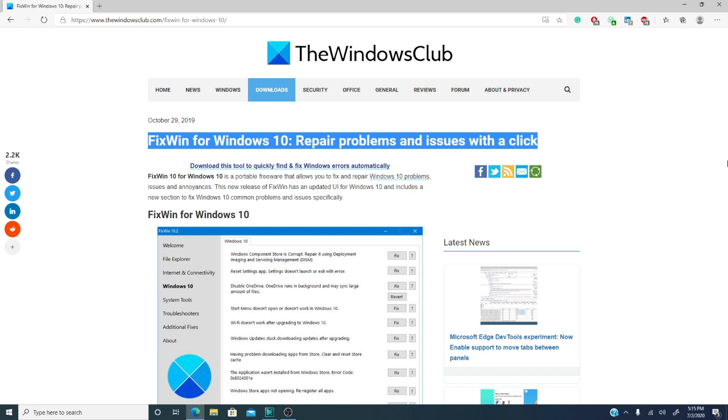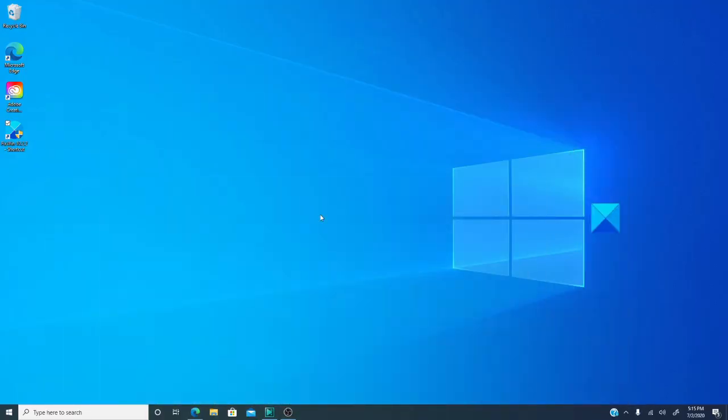Don't worry, we will link an article in the description that will give you a lot more in-depth info about the app and have a link to download the latest version of FixWin. So, let's get started.